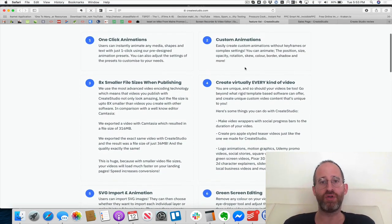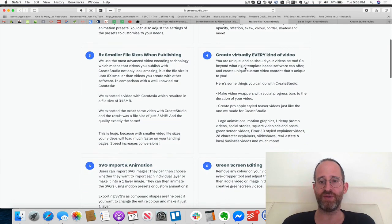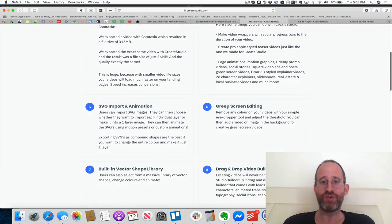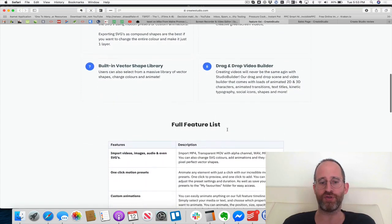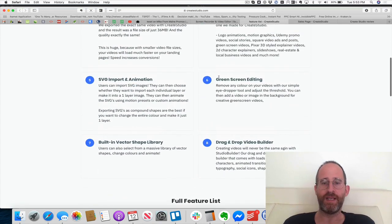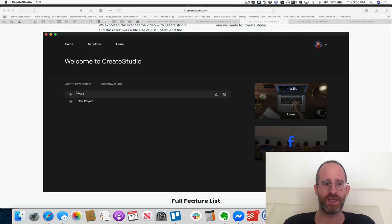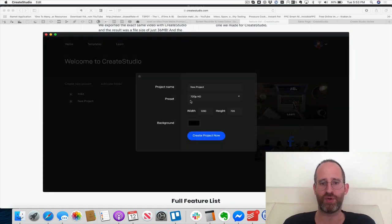Normally you'd have to use really expensive software and be highly skilled to do this. With Create Studio you can create virtually any kind of video — video wrappers, pro-style Apple-style teaser videos, green screen editing, and a drag-and-drop builder. That's all included. Let me give you a quick peek inside the software — this is what it looks like on your desktop.